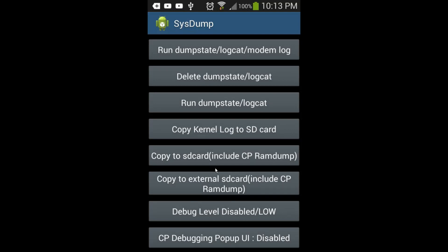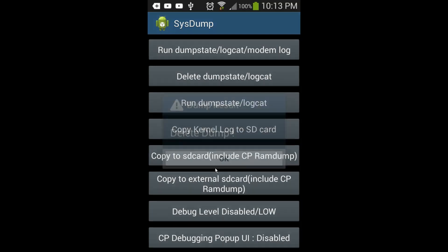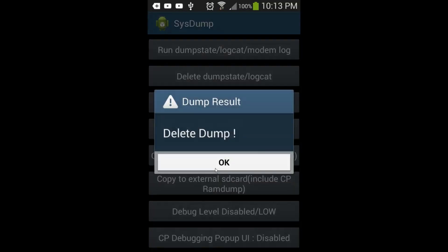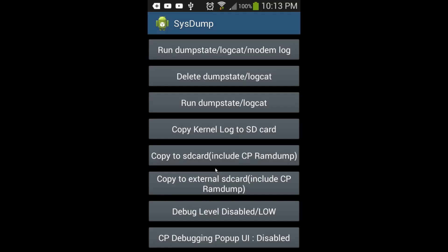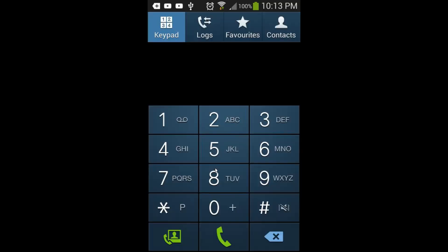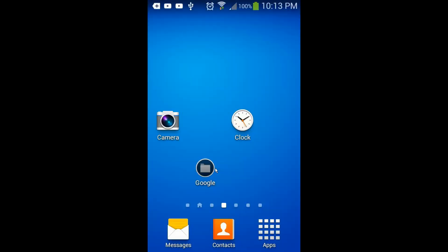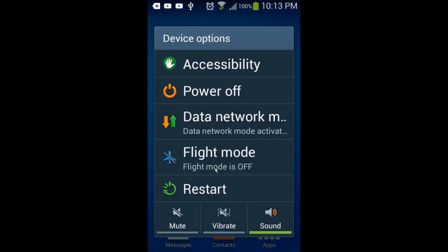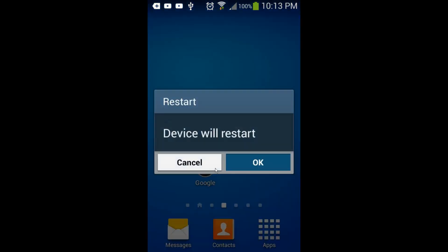I can see the second option: delete dump state log cat. I just hit it and tap OK with my finger. Now I'm going to restart the phone in front of you.